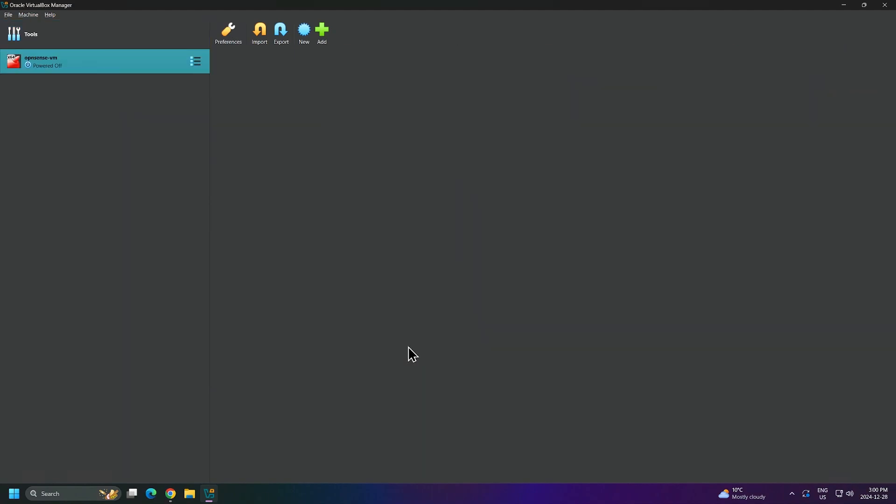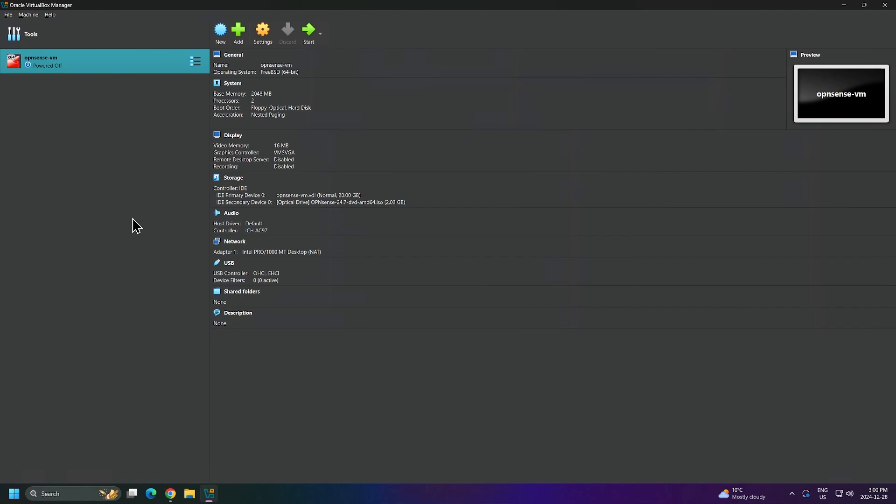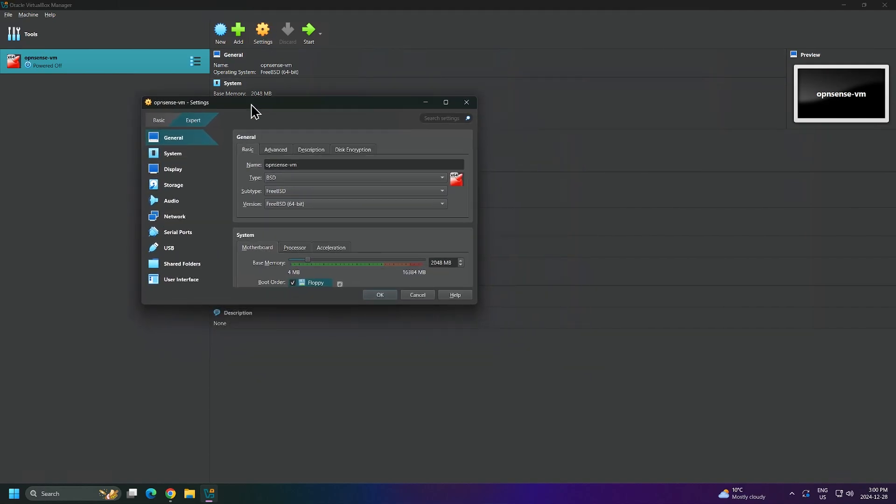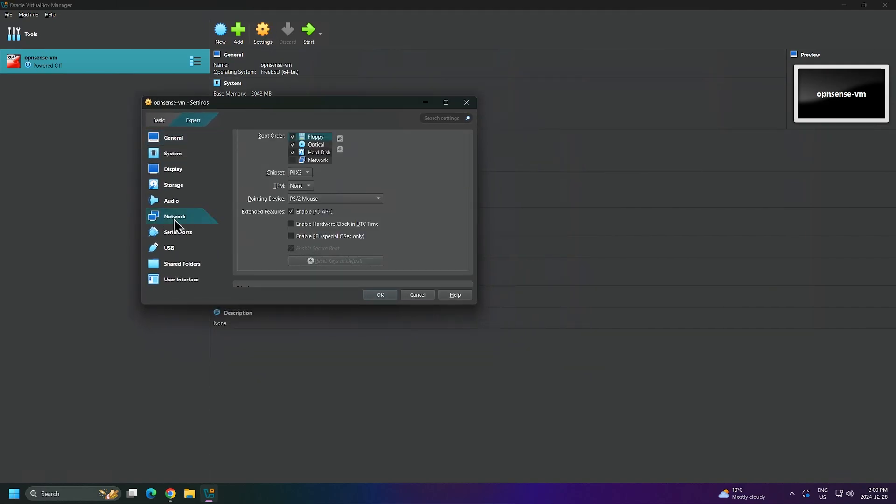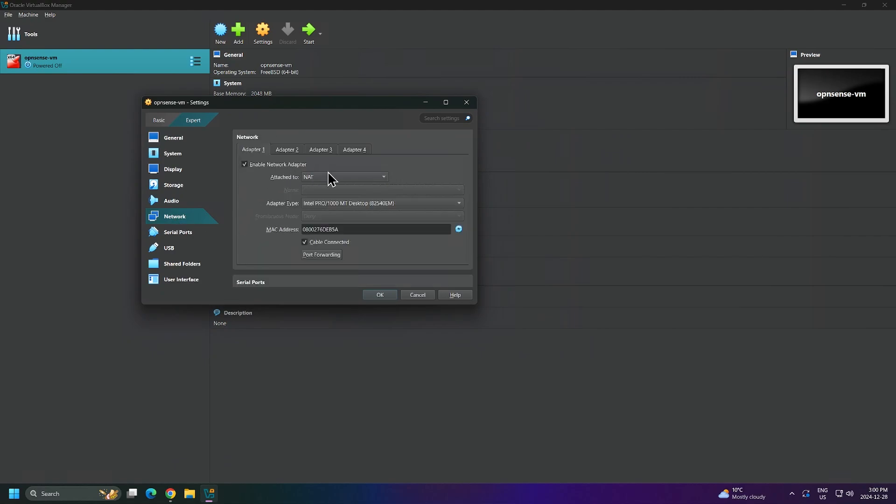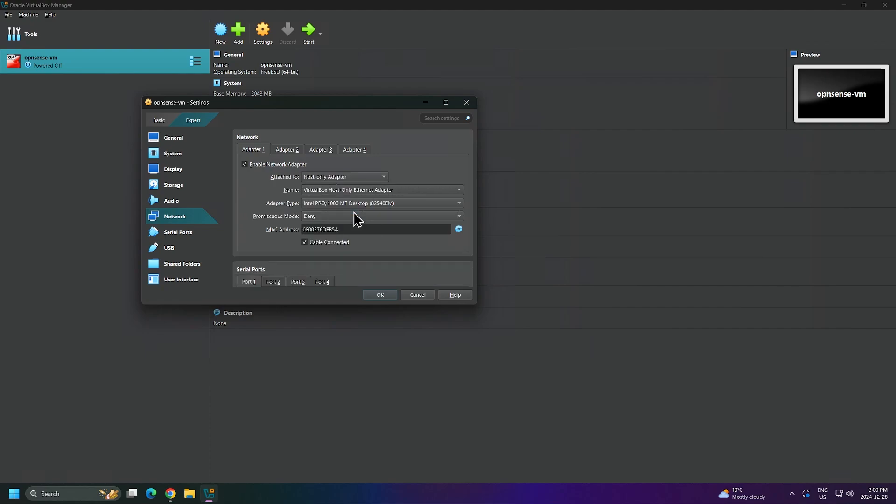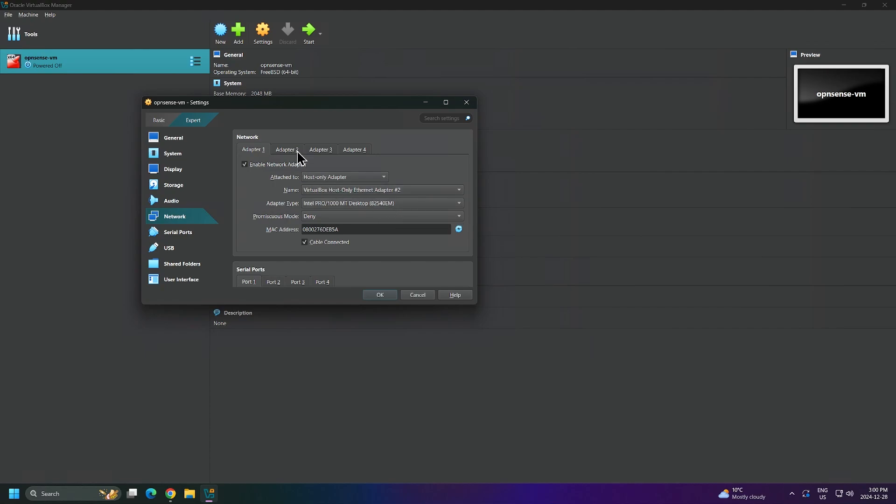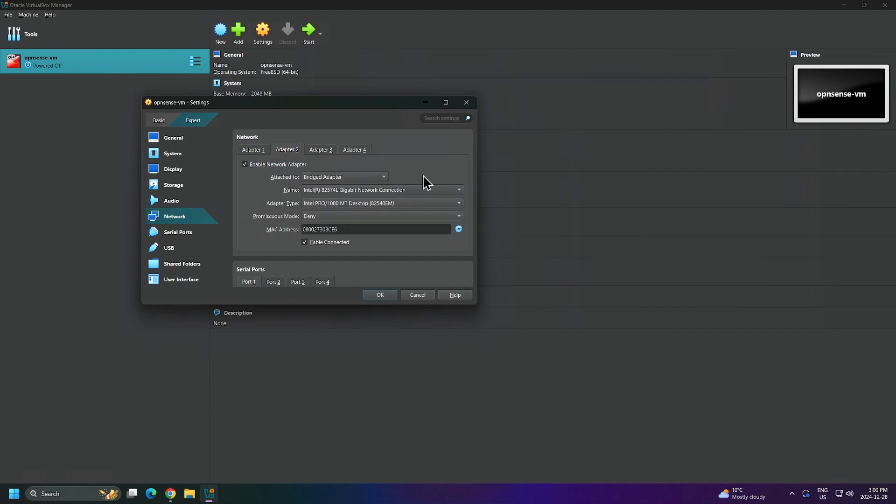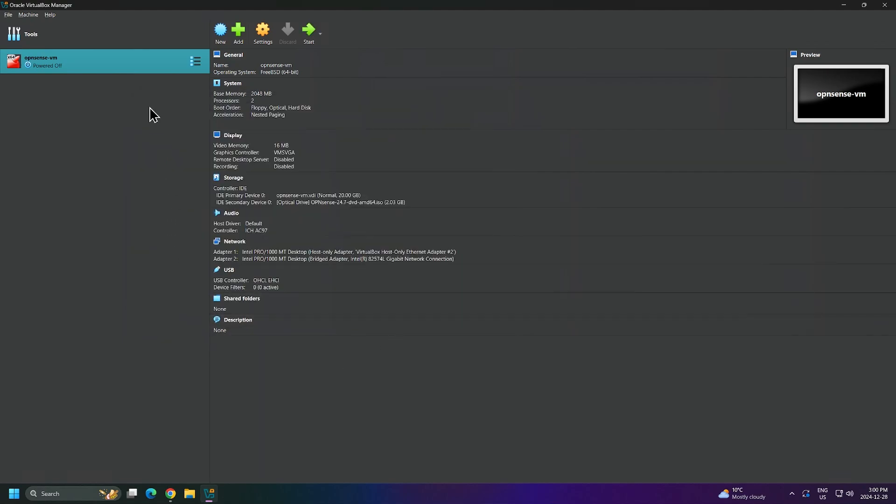Before I start my virtual machine, I will need to modify the network adapters. So I'll click on Settings, then Network. For Adapter 1, I'll change the Attach to to be Host-Only Adapter, and I'll change the name to be VirtualBox Host-Only Ethernet Adapter number 2. Just a reminder, this was the adapter we created earlier. Then I'll click on Adapter 2. I'll enable it and I will attach it to the bridge network. The bridge network will allow our OpenSense virtual machine to access the internet. It will place the adapter on the same network as your host PC or the PC that VirtualBox is currently installed on. I'll click OK to complete this task.